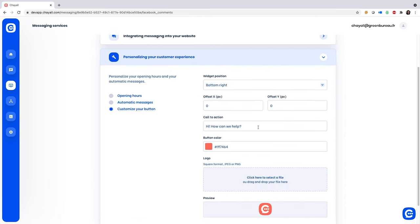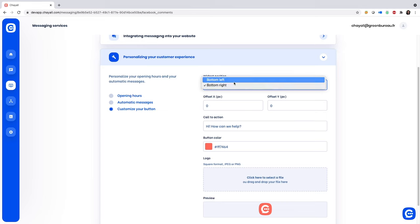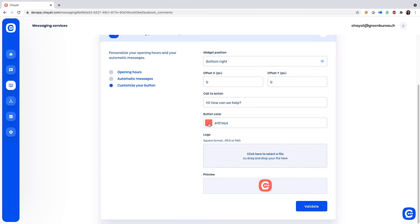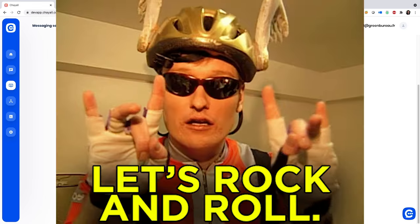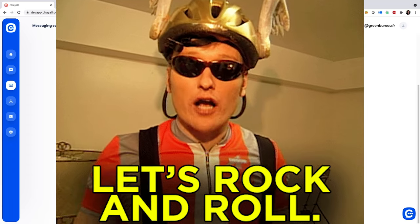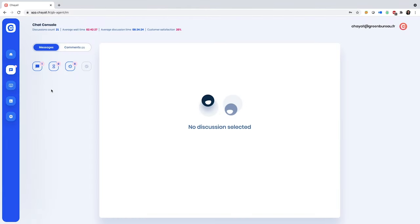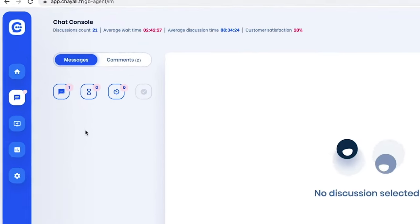Customize your widget's button with a call to action and your brand color. Adjust the widget's position on your site and add your logo. Now you're rocking and rolling and conversing with your customers — let's check out the chat console.